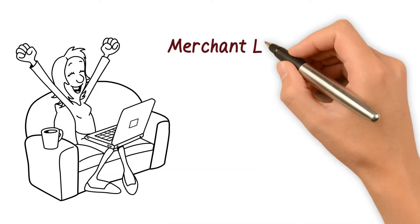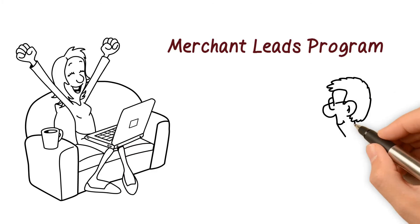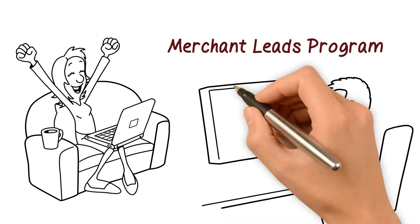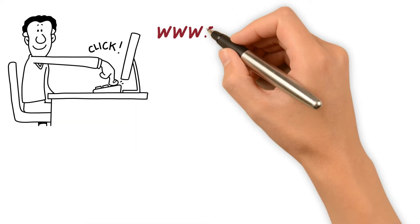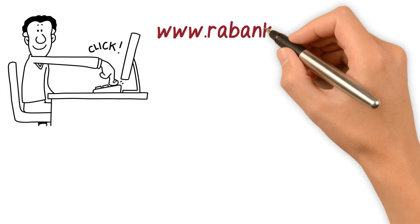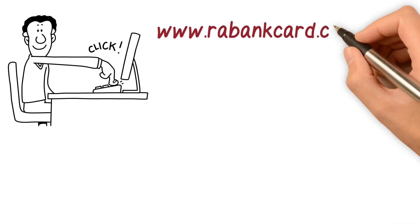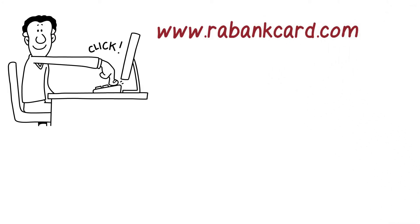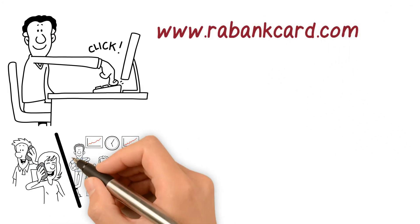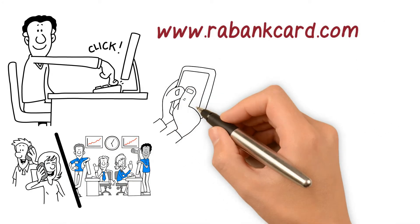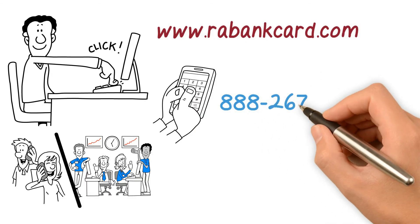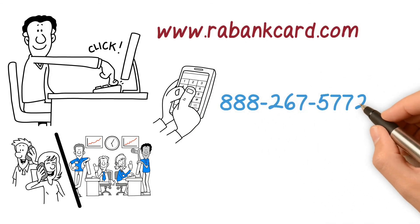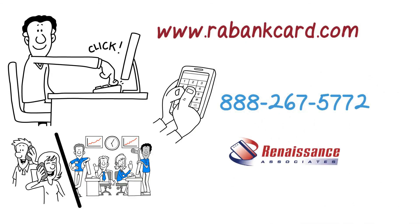with our merchant leads program free of charge. So visit us at www.rabankcard.com, contact your account representative, or call 888-267-5772 today for more details.